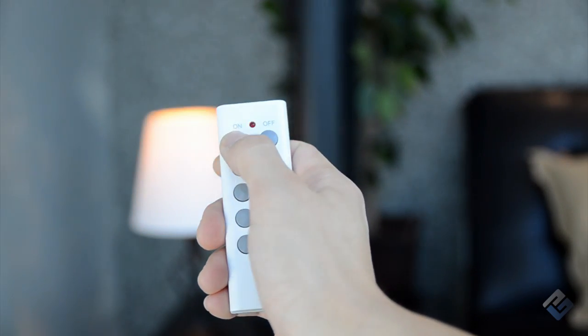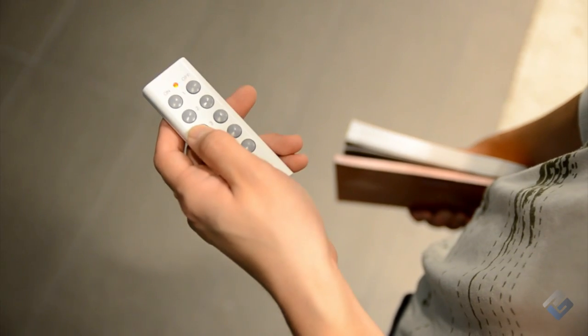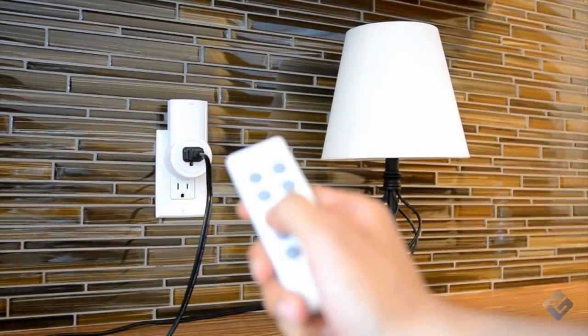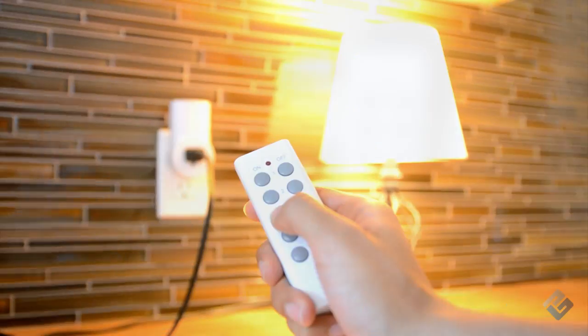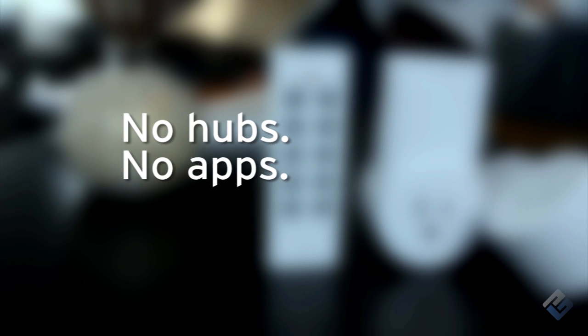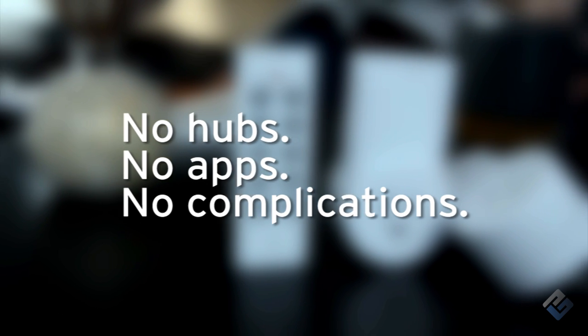Cutting out all of the hassles and complications that come with home automation, the ZAP outlet gives you simplified control over your house. There's no hubs, no apps, and no complications. Just point and click.